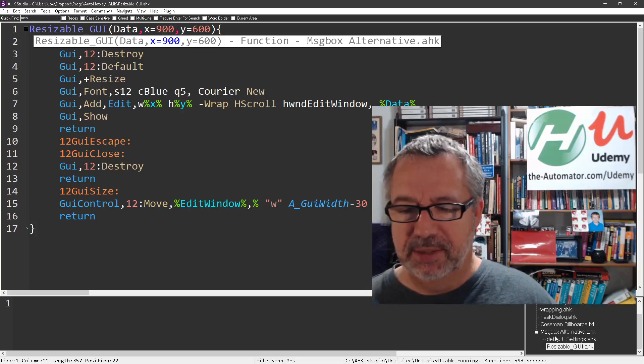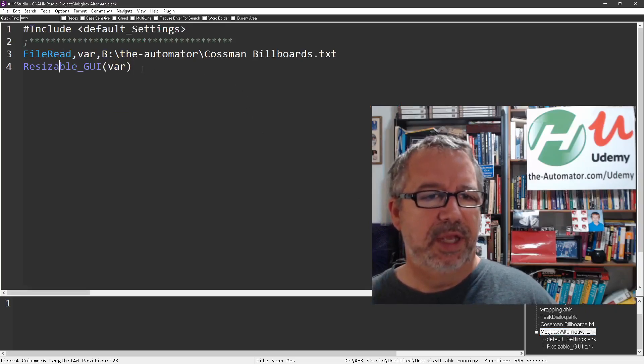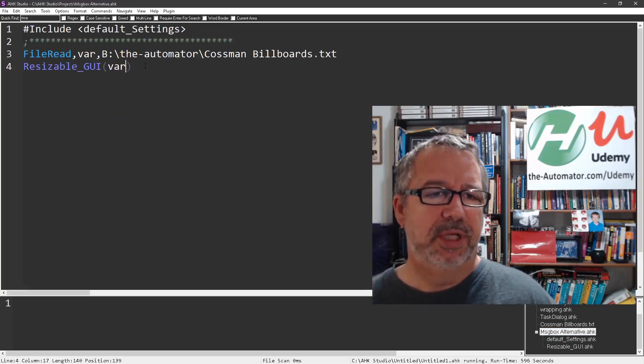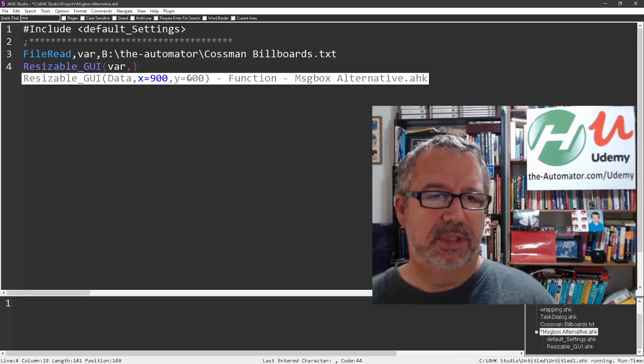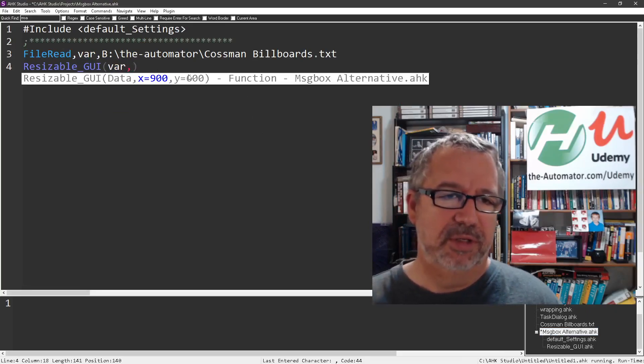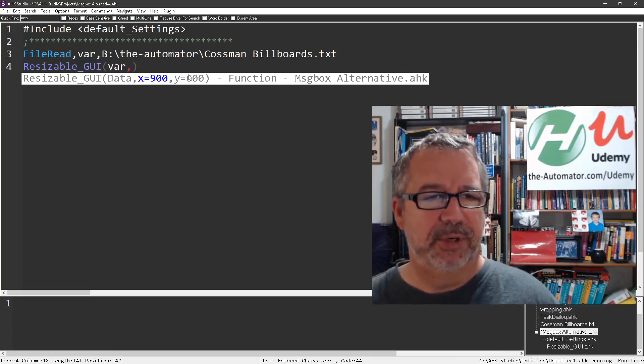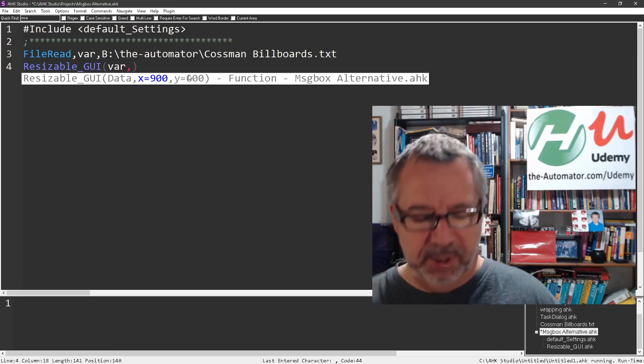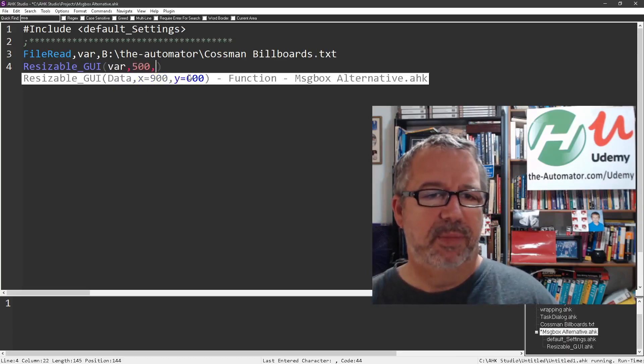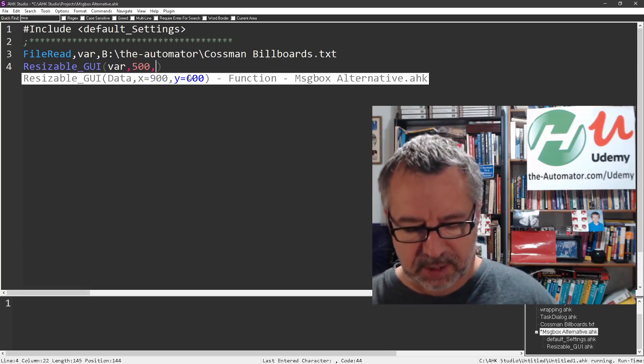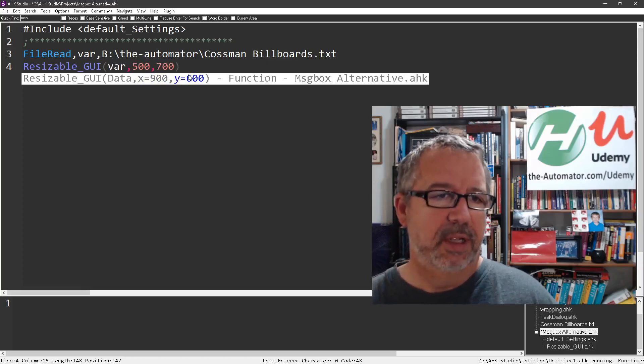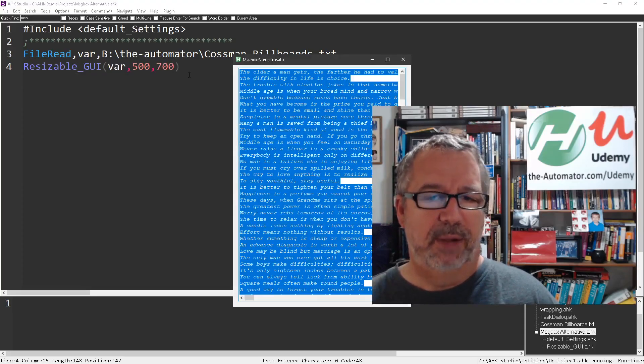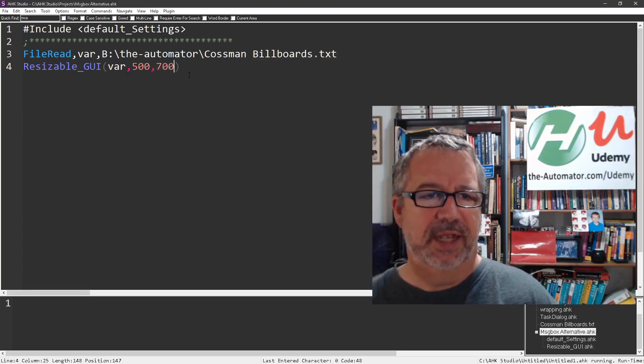Let's go back into here. If I put in some numbers, this is the great thing about studio too, it shows you where you are in those parameters. I'm going to make this 500 by 700. I rerun it and now it starts off at that size.